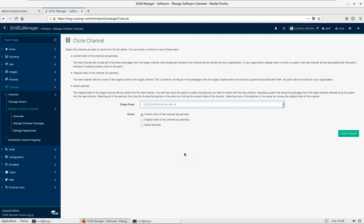Here we have the option: 'All Patches' or 'No Patches'. All Patches means it would have the base channel plus child channels plus patches. No Patches means it would only have the base channel without patches. I'm going to select 'All Patches' — my intention is to clone everything.